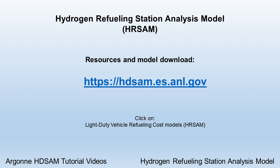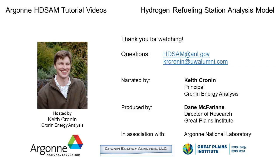We've reached the end of this video, but stay tuned for the HDRSAM model video, which we'll post next. Thanks for watching.